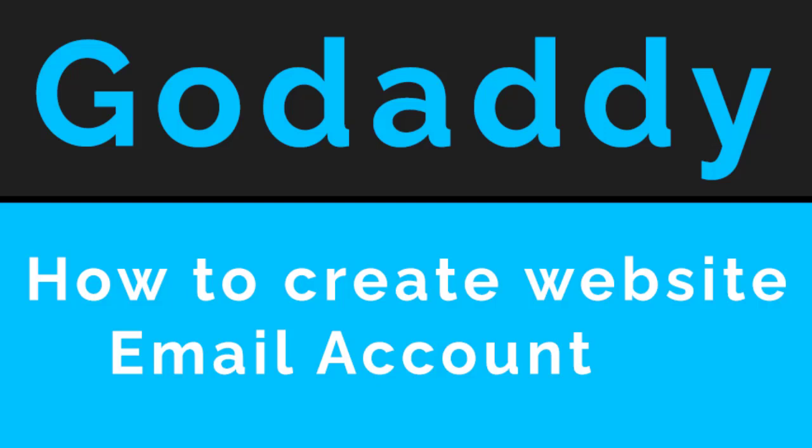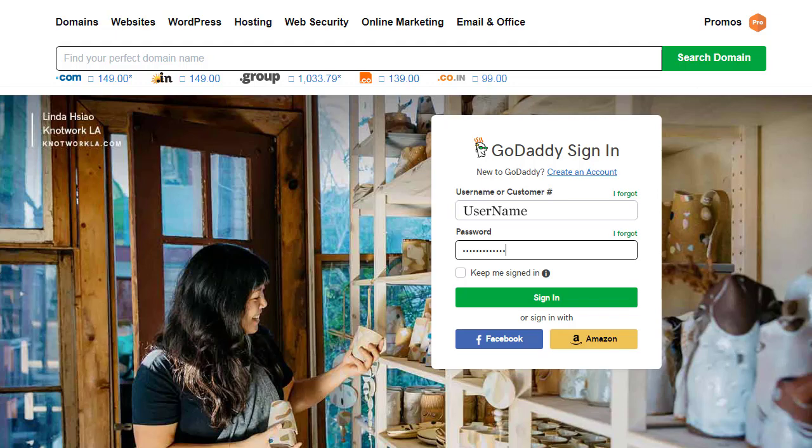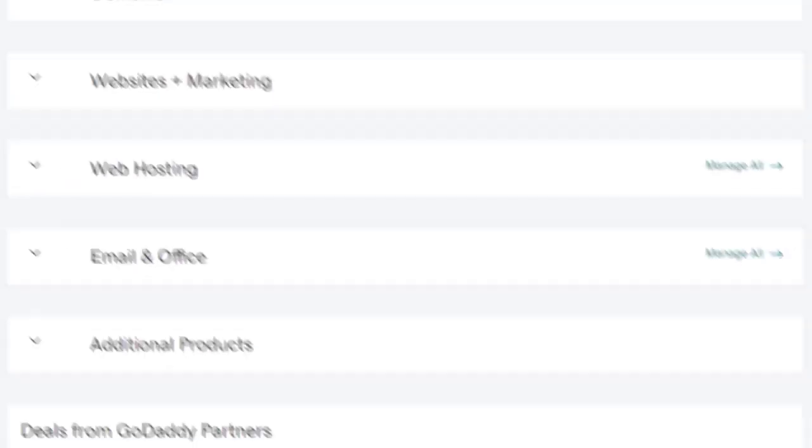In this video, I will show you how you can create a business email account in GoDaddy. First, we need to go to our cPanel settings page in our web hosting account.